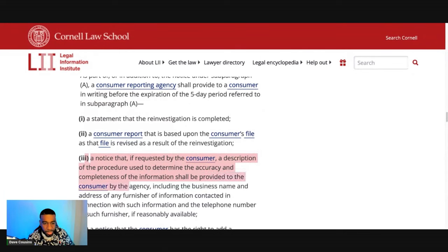Now go to 15 USC 1681n. Go all the way up to subchapter three and scroll down to N — civil liability for willful noncompliance. This specific law says: any person who willfully fails to comply with any requirement imposed under the subchapter with respect to any consumer is liable to that consumer in an amount equal to the sum of — and you can read down the specifics on how much they owe. Those are the specific laws you're going to use to knock the credit bureaus out.